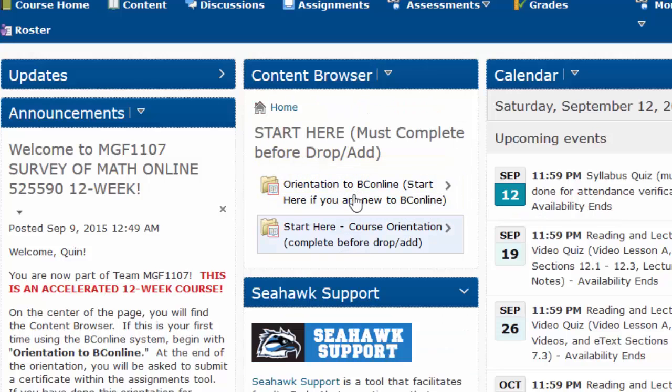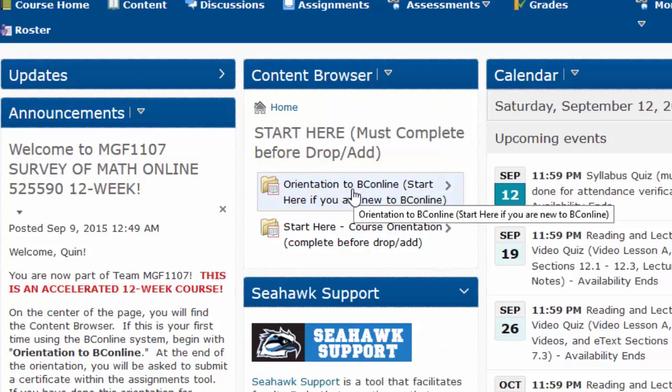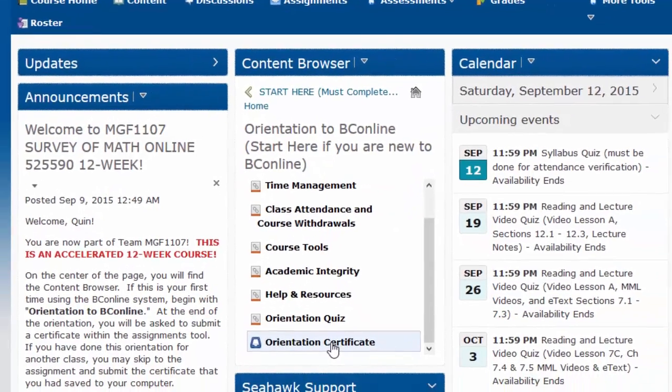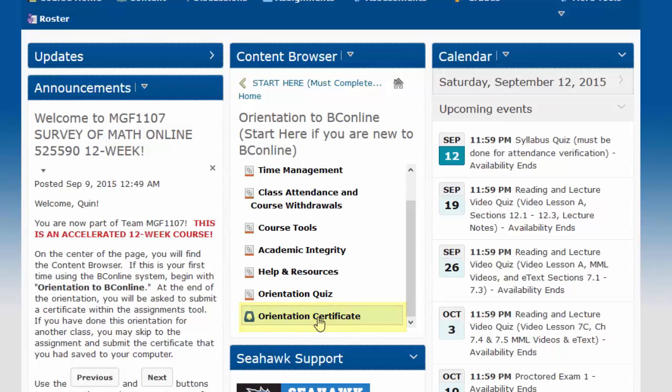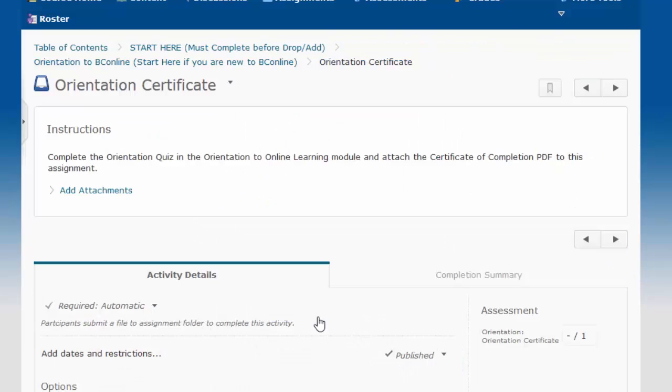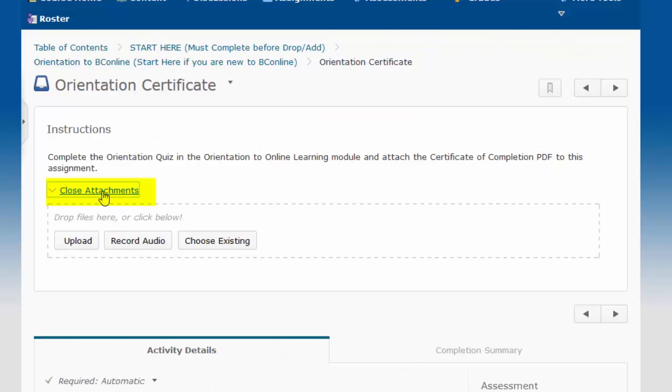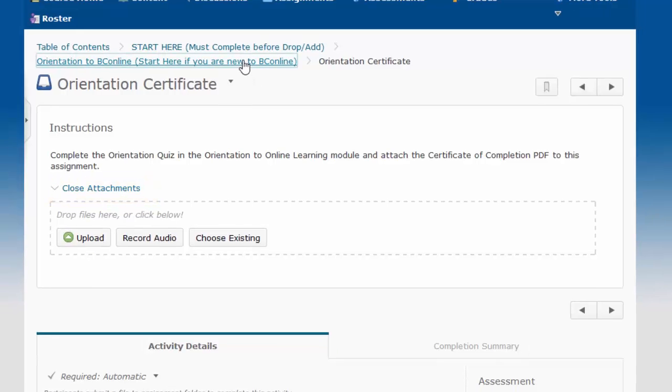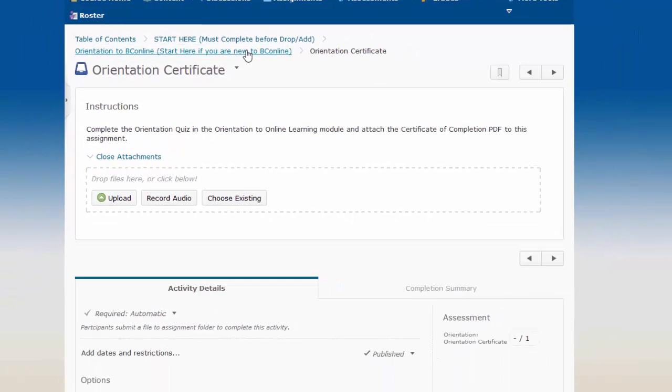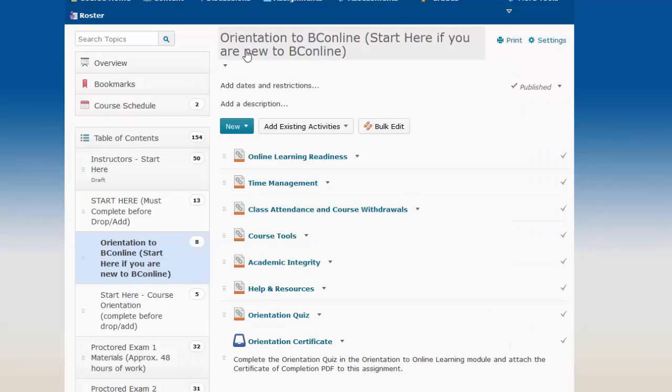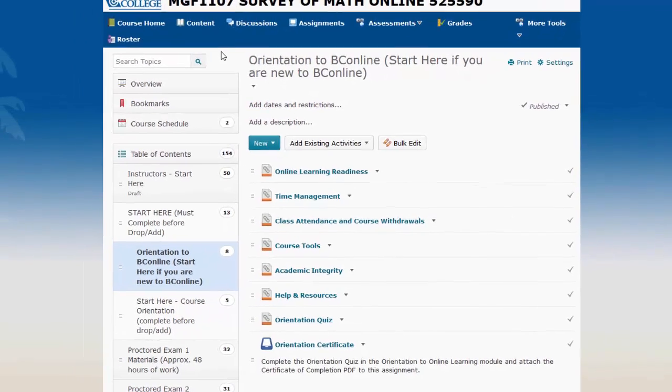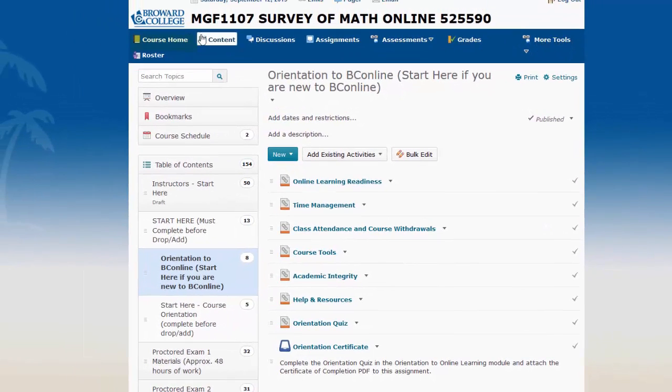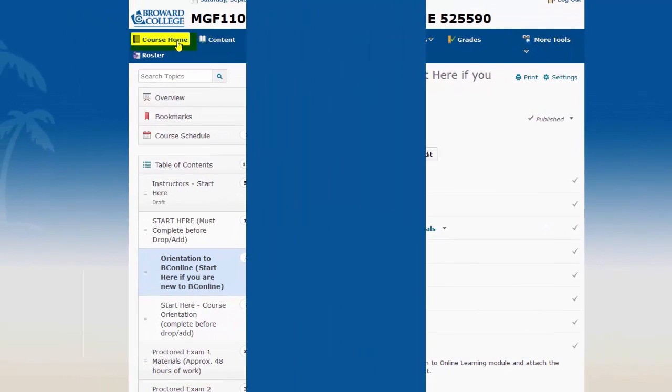And then you have two options. If you have previously completed the orientation to BC Online, then all you need to do in this folder is to click on the orientation certificate and upload it by clicking Add Attachments. If you have not previously used BC Online, then you're going to have to complete these other steps, including the orientation quiz, then save your orientation certificate and upload it.